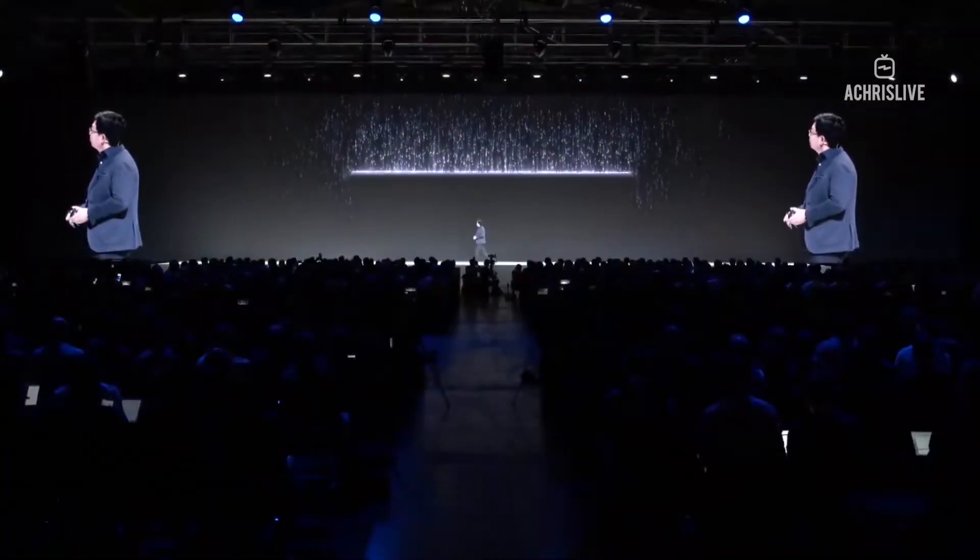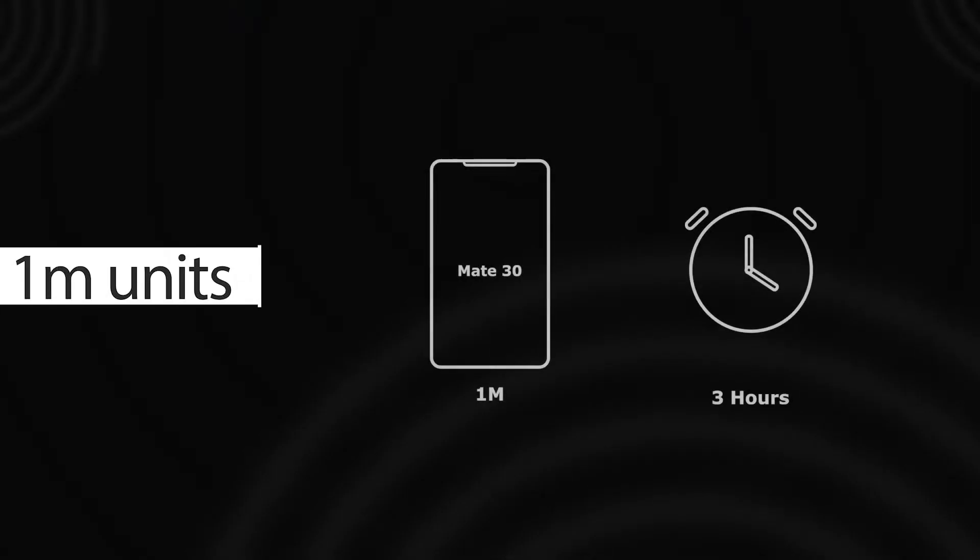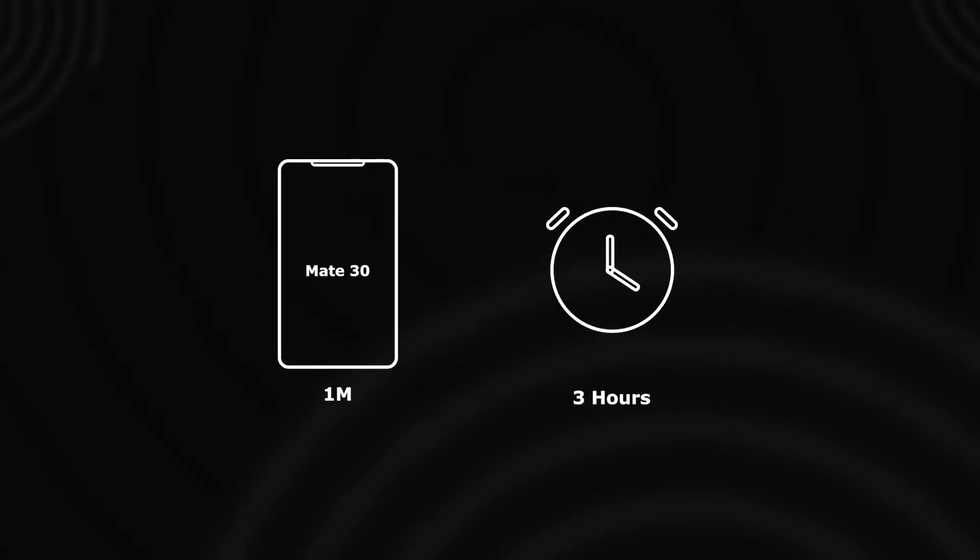An interesting fact: it's been reported to have sold a million units within three hours of the initial launch day in China only. So, let's get back to our topic.